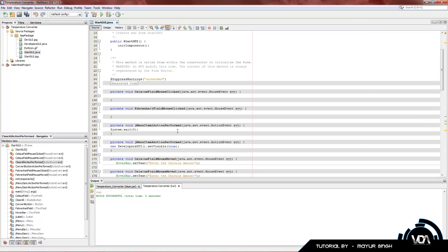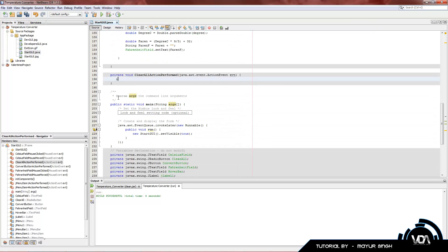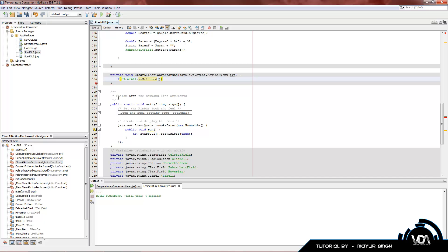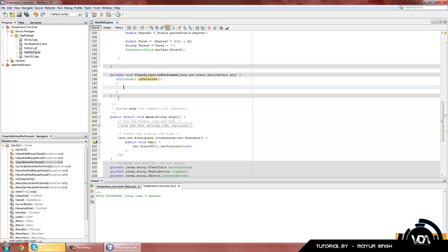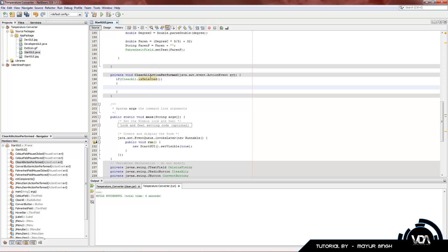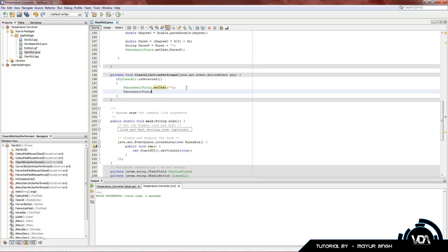We're going to add another if statement. If ClearAll.isSelected - once again a function in NetBeans or Java. It's basically checking if it is selected. If it is selected then we're going to run some code. As soon as it finds out it's selected, we're going to change FahrenheitField.setText and put it as an empty string. Just a really quick and easy way of removing text out of the text field.